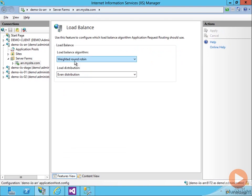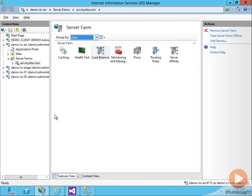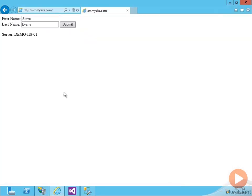So now I have my weighted round robin load balancing algorithm set. Let's go back to my web browser. And here we are on arr.mysite.com. And every time I refresh, we see that it goes back and forth between demo-iIS01 and demo-iIS02.